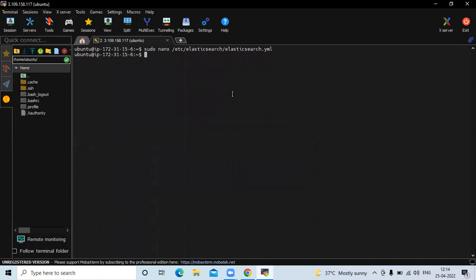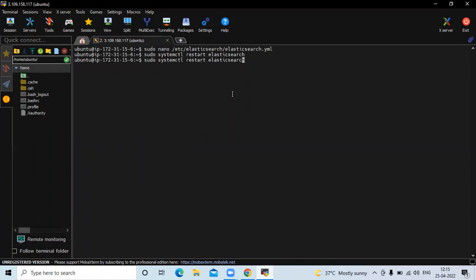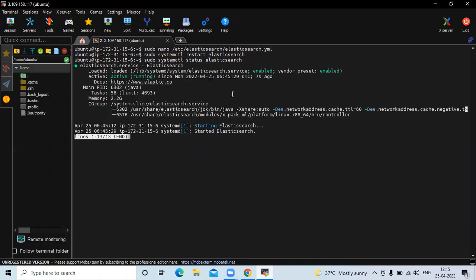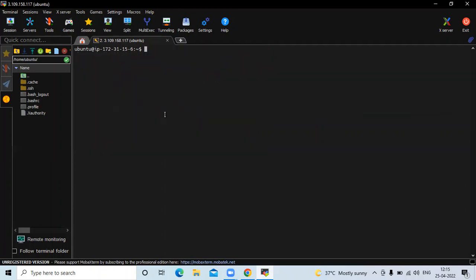As you know, after changing any configuration file we need to restart our service. So run the command sudo systemctl restart elasticsearch. Now let's check the status. You can see active running — it's done.